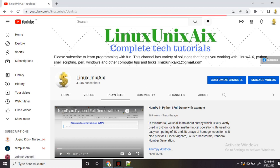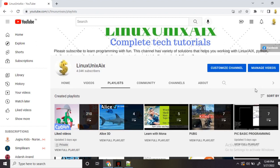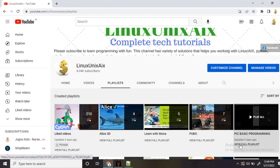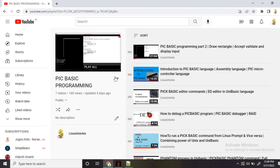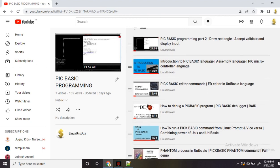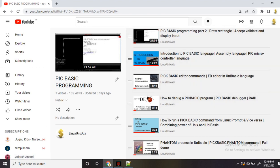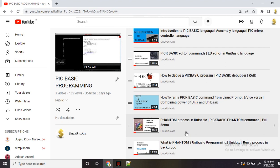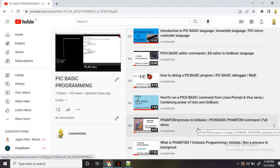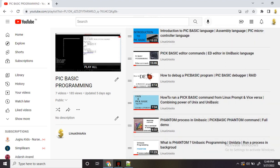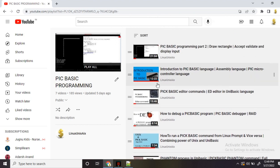Before I start, I want to make sure that you have gone through the channel for PicBasic and you have watched the earlier videos to start with the basics. Because if you have not understood those things, you cannot understand the new items. Please watch all these videos and I'll keep on adding more tutorials for PicBasic programming.